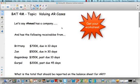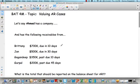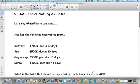Let's say Ahmed has a company and he has the following receivables. Brittany owes him $700 due in 10 days. Jan owes $500 due in 30 days. Gagandeep owes $350 and it's past due — that means it was due 10 days ago. And Gurpal owes $200 past due 45 days. If you add up all of these receivables you get $1,750.